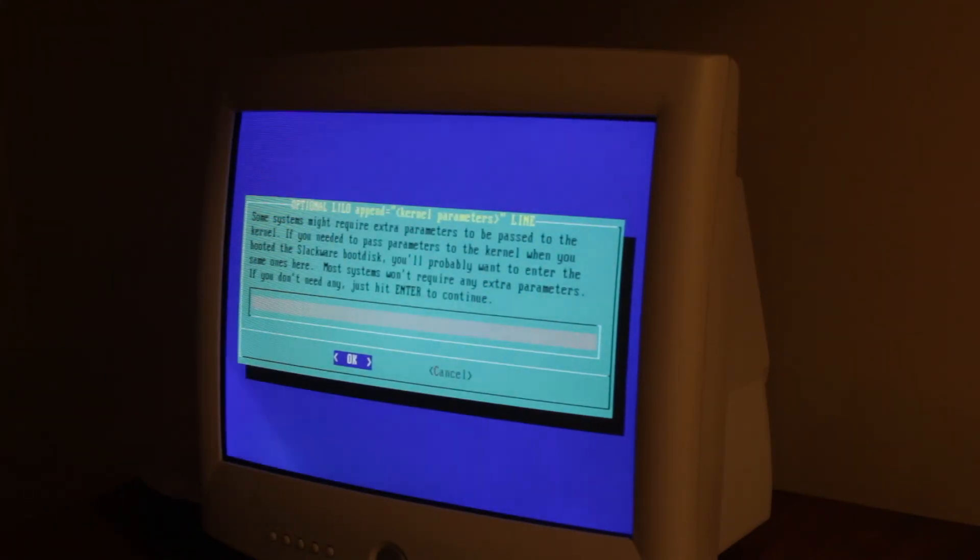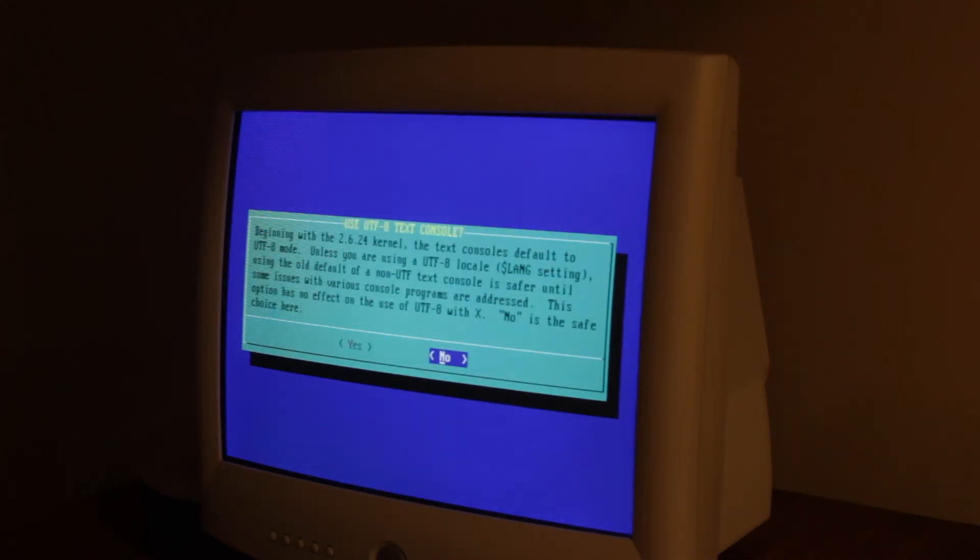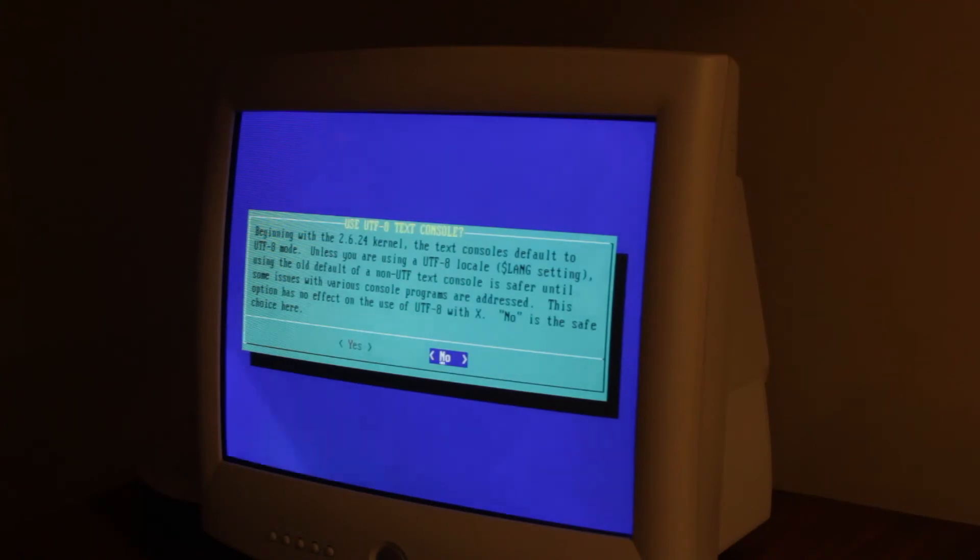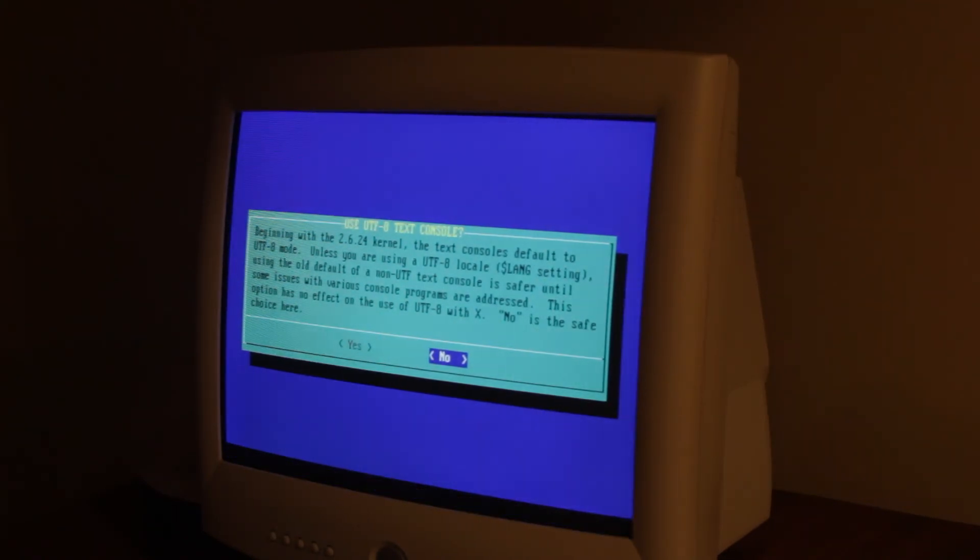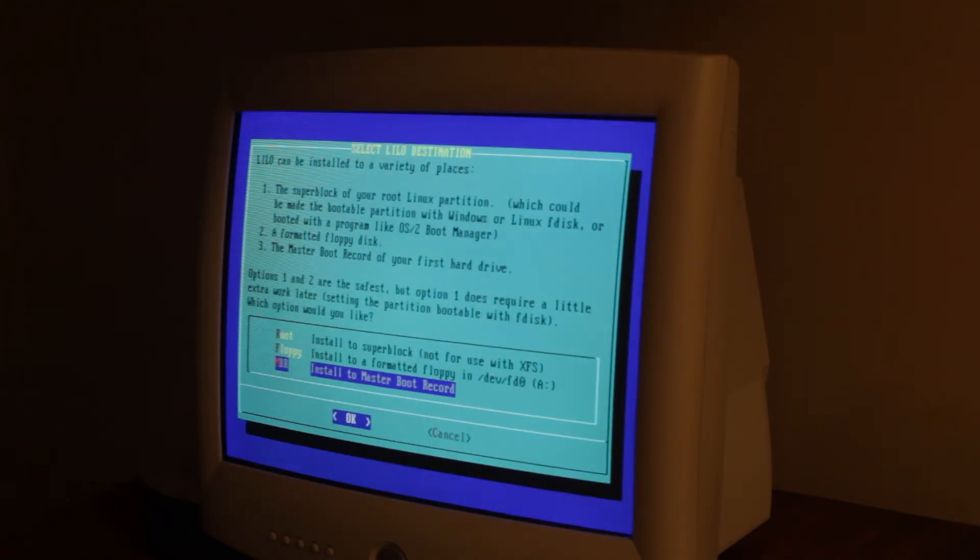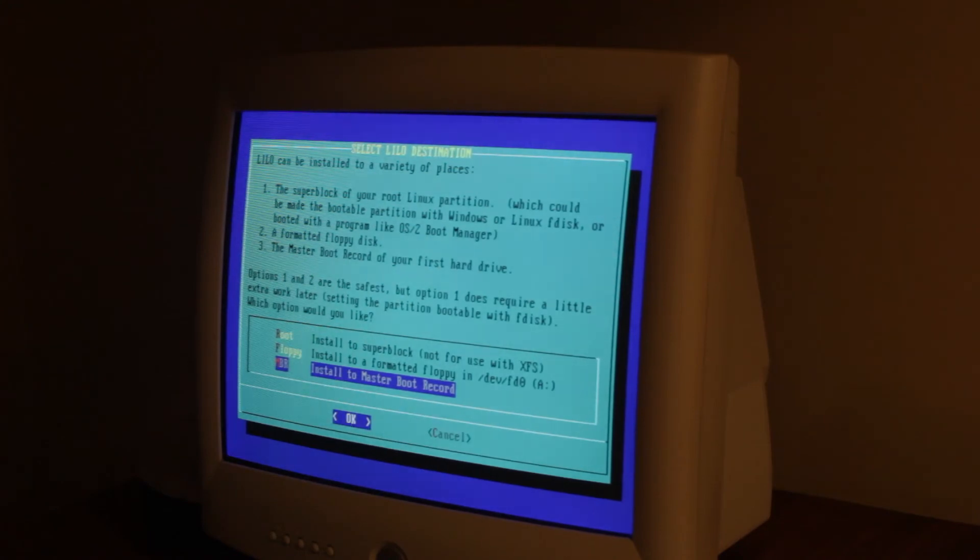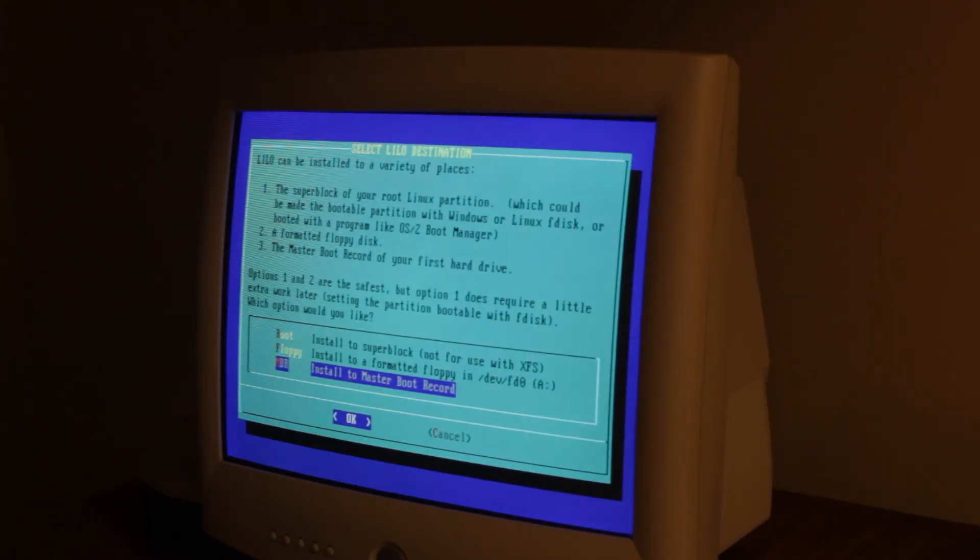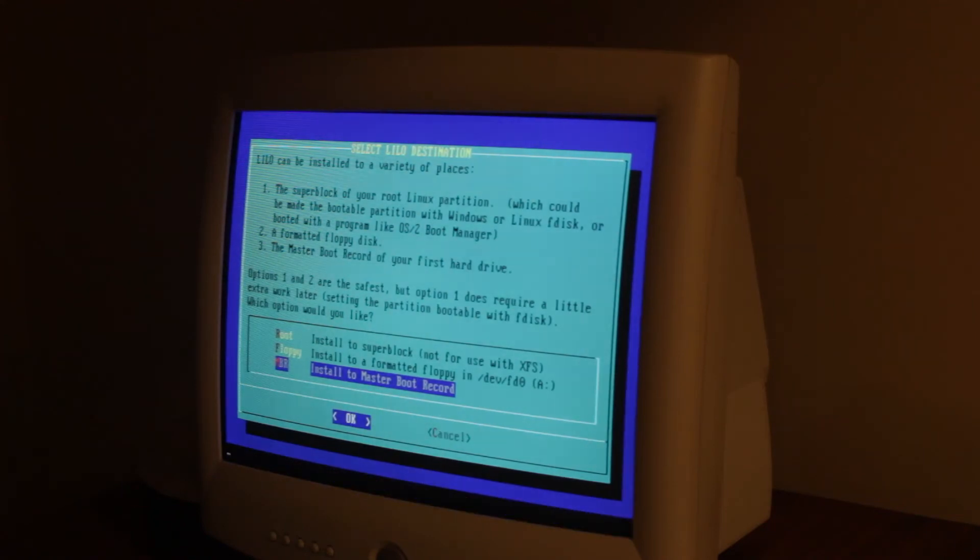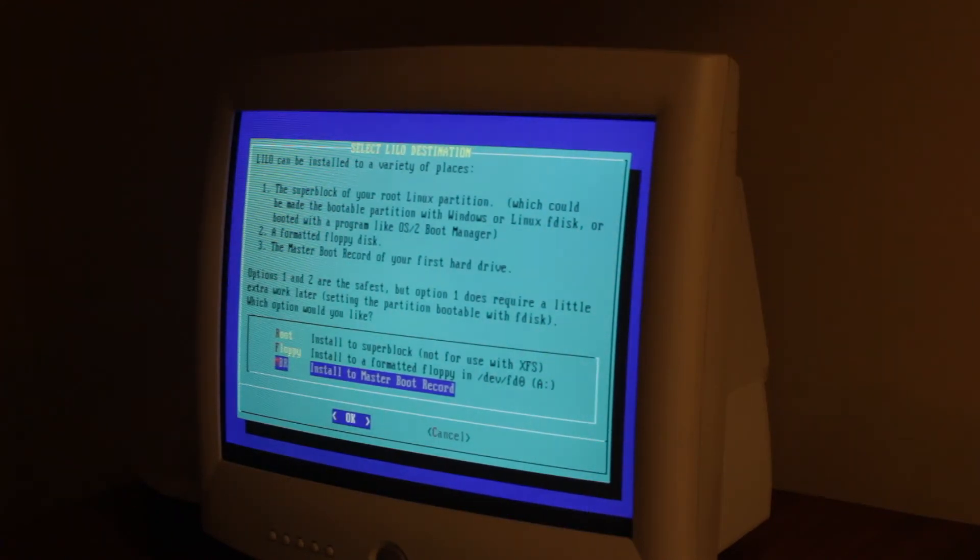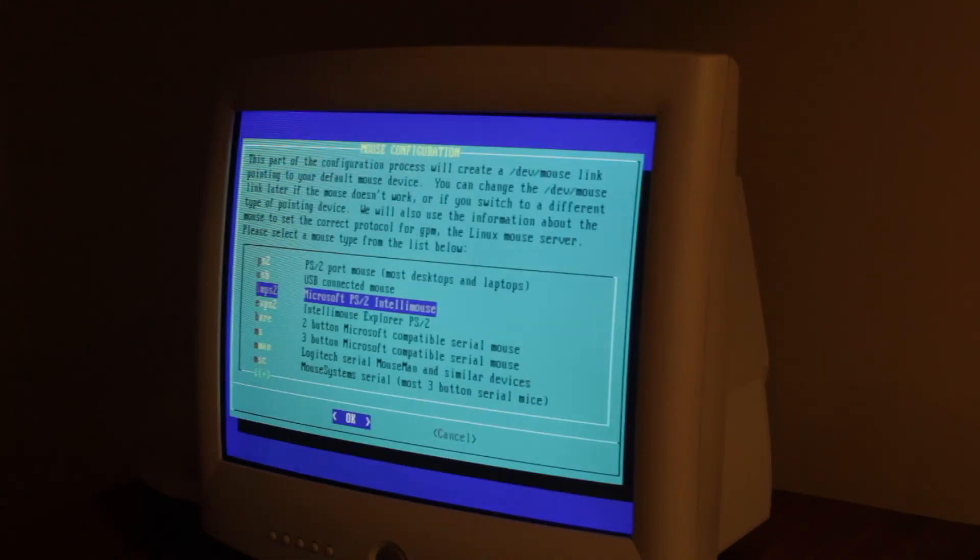Extra parameters to be passed to kernel. I'm just gonna say OK because we didn't need any more. We're just gonna say no. Now it says to pick LILO destination. We're just gonna say master boot record.